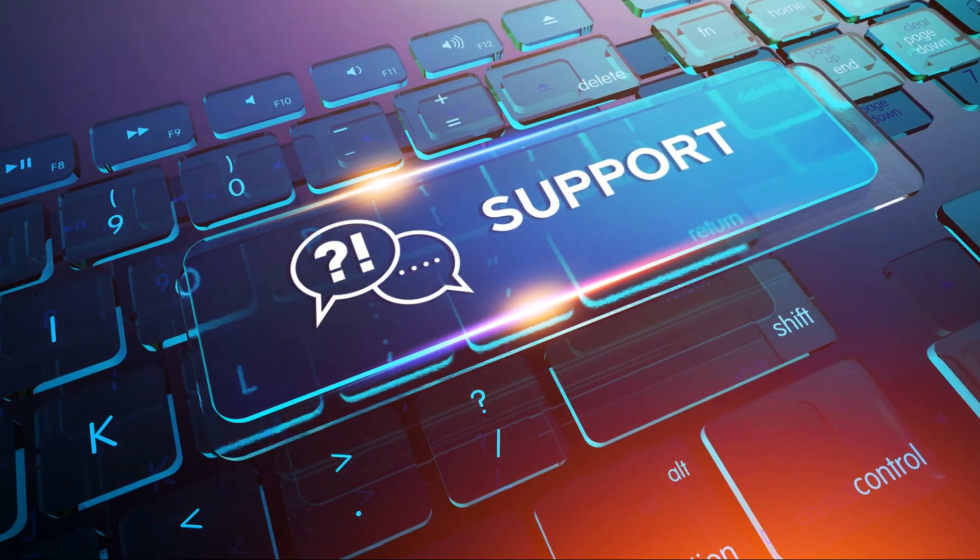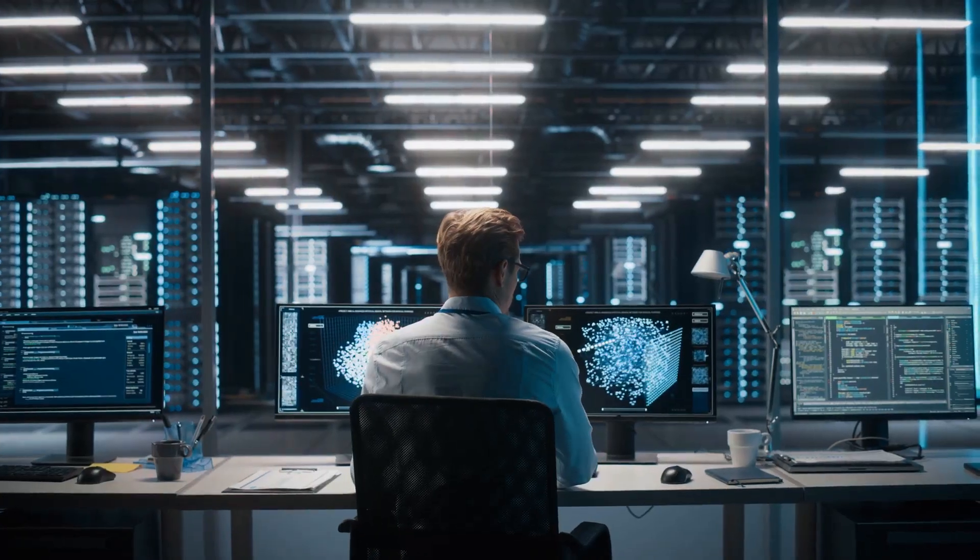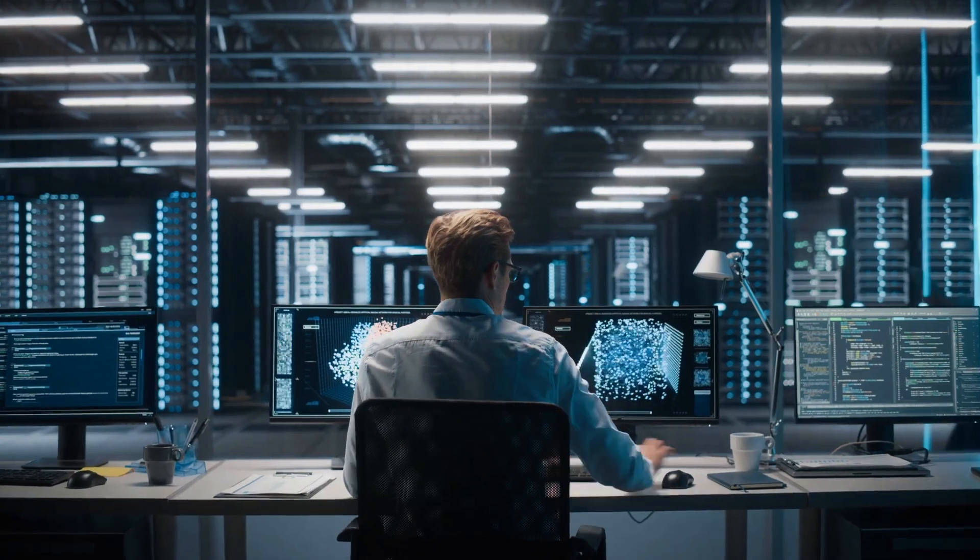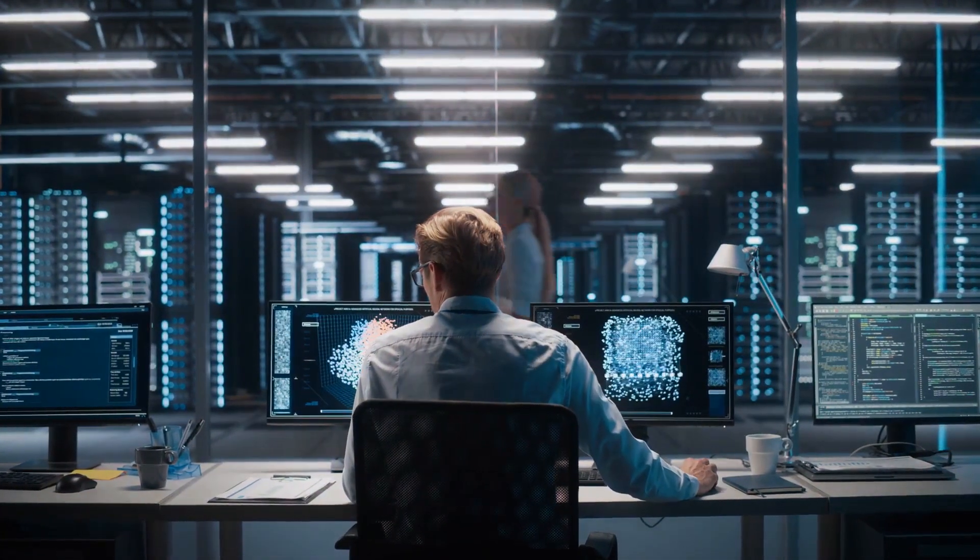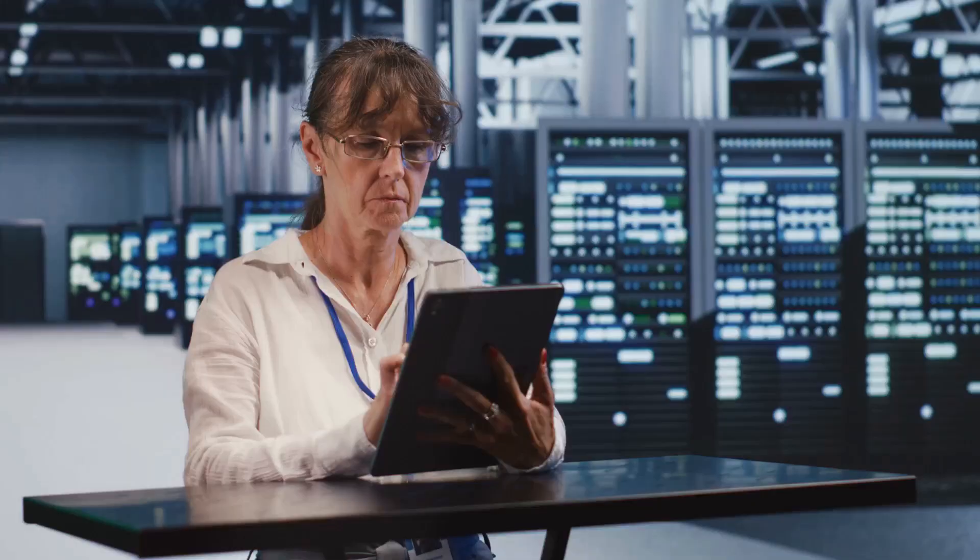These cutting-edge tools use artificial intelligence to solve your tech troubles faster than ever before.